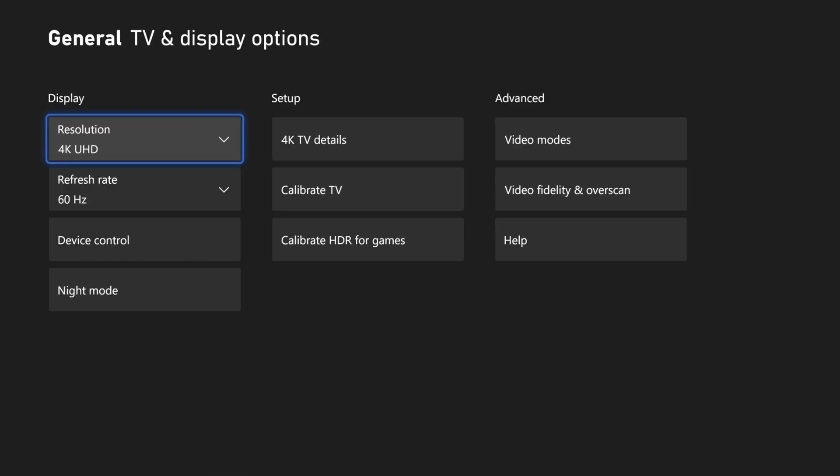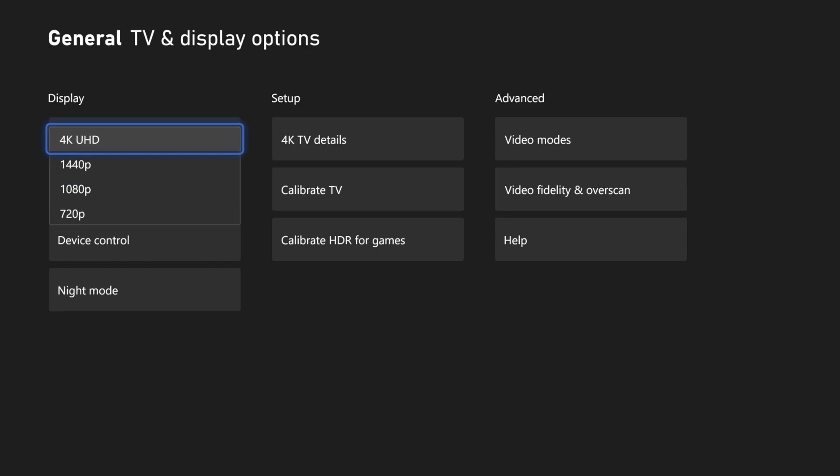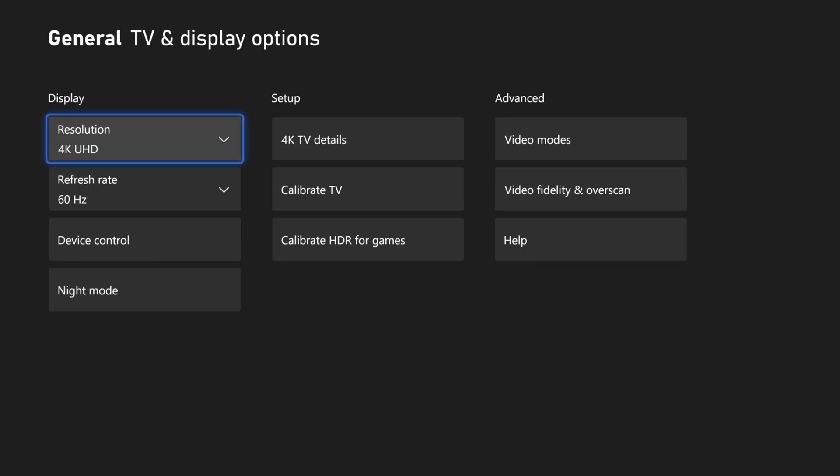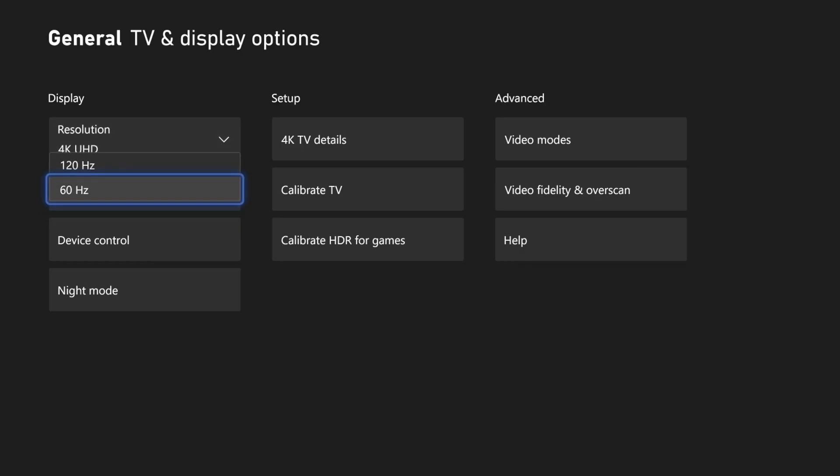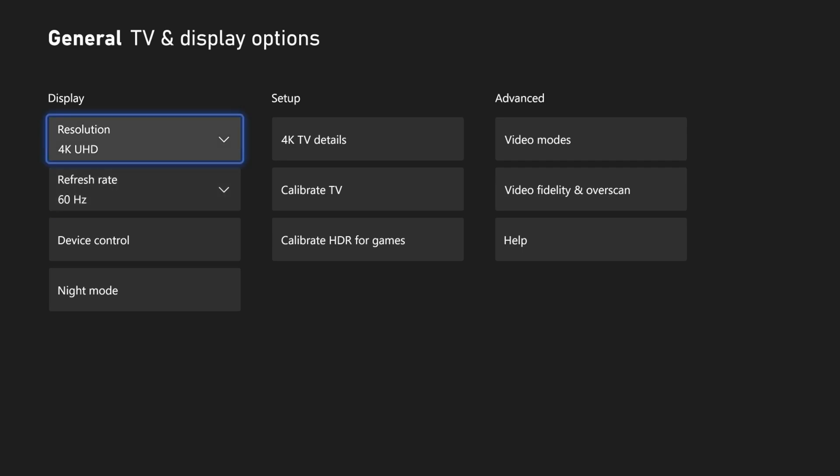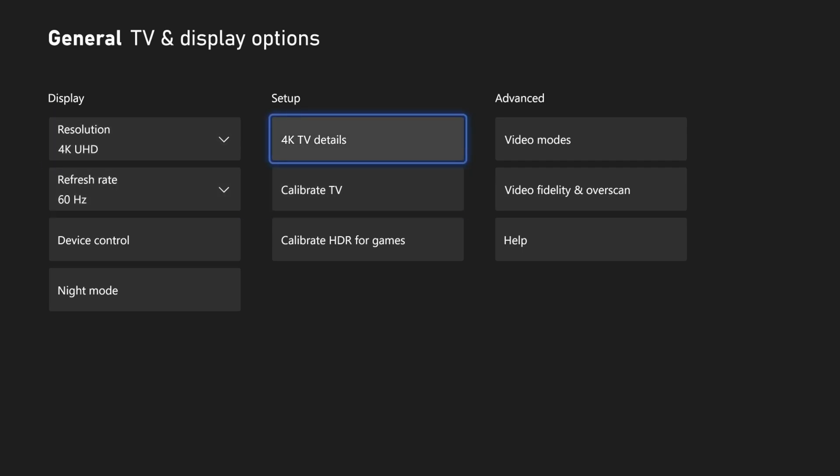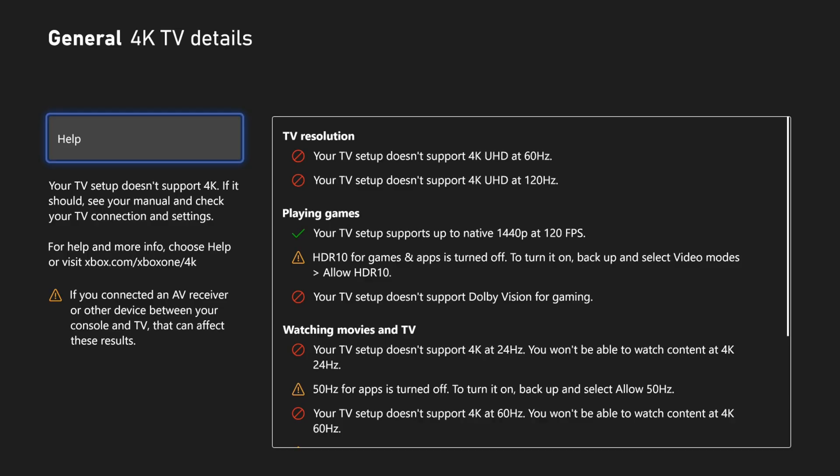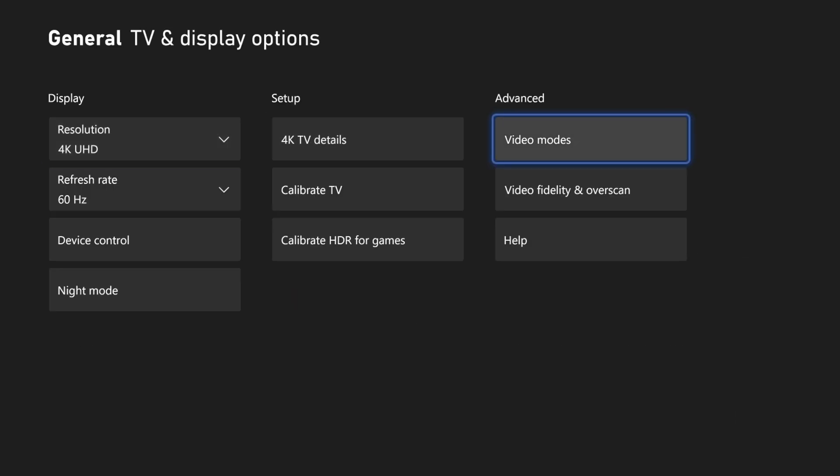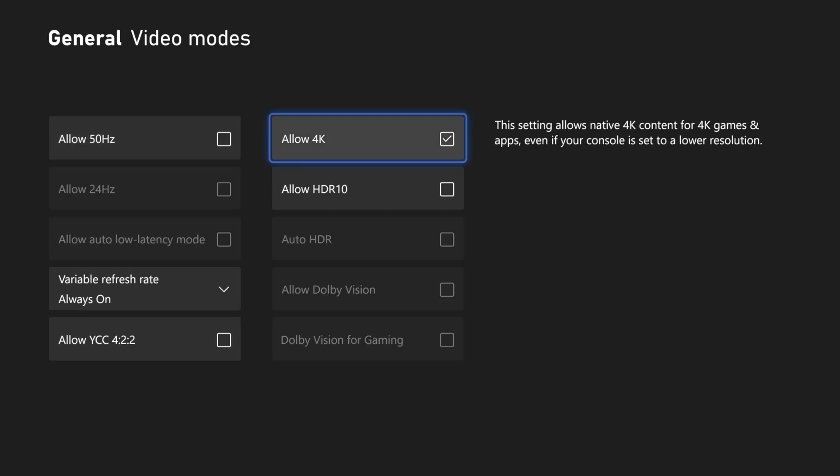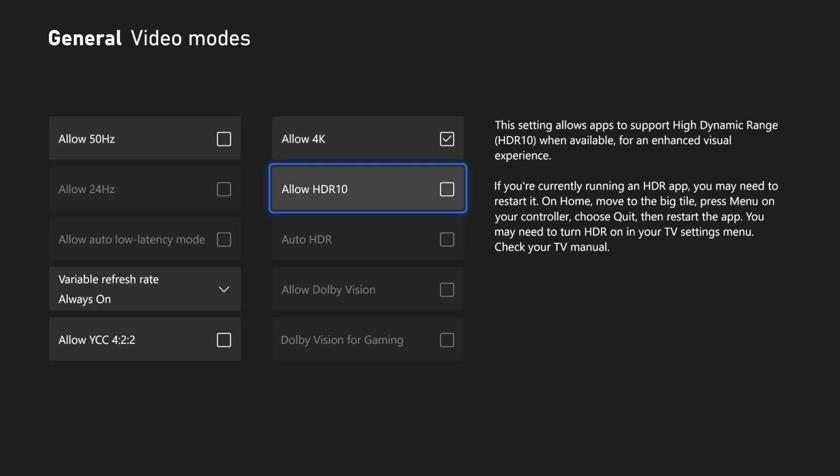First, we can check that the resolution and refresh rate is set correctly. You might want to match this to the maximum pass through of your capture card. This is either the same or higher than the recording quality that your capture card is capable of, and it will differ for each. You can try the maximum the Xbox will allow in these settings, but if this causes any problems with the recording, you can reduce them here. You can check the 4K TV details to see more information about what the monitor supports, and if you select video modes in the advanced column, here you can change other quality settings, for example enable 4K or HDR if this is supported.